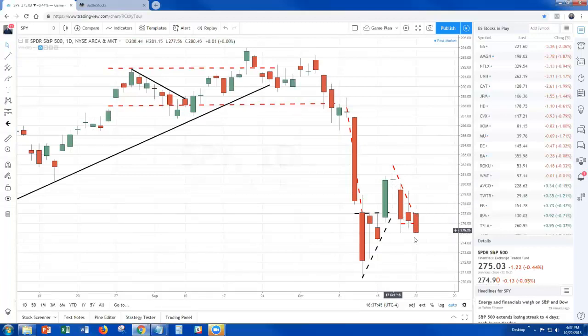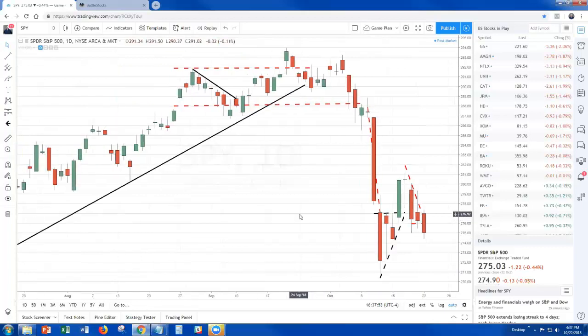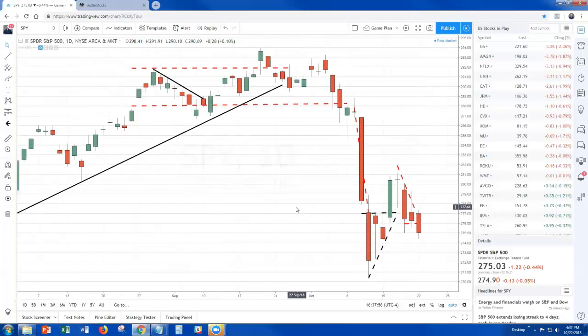So what you're learning right now is what's known as tape reading — where you do a lot more than just look at the high, look at the low, look at the trend, and you actually start to pay attention to what's going on.